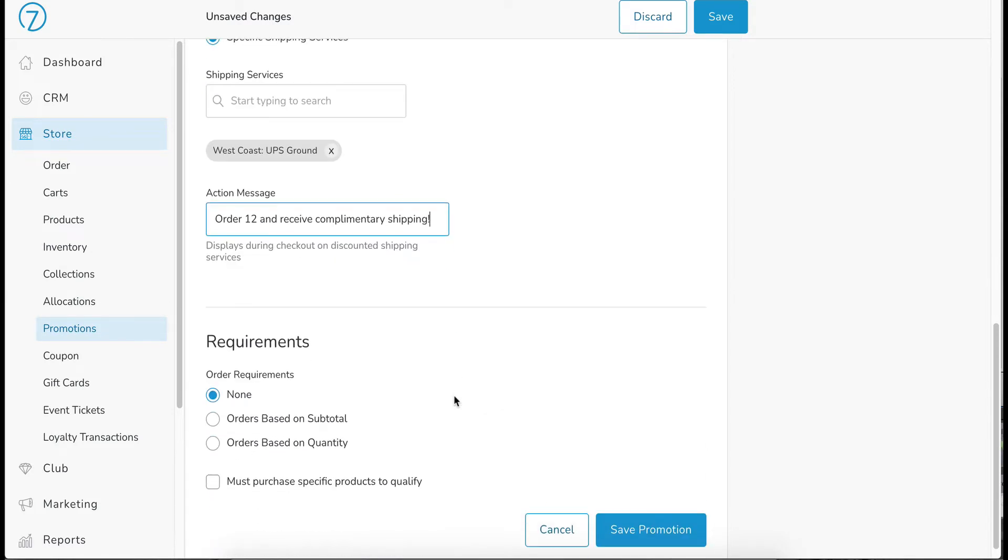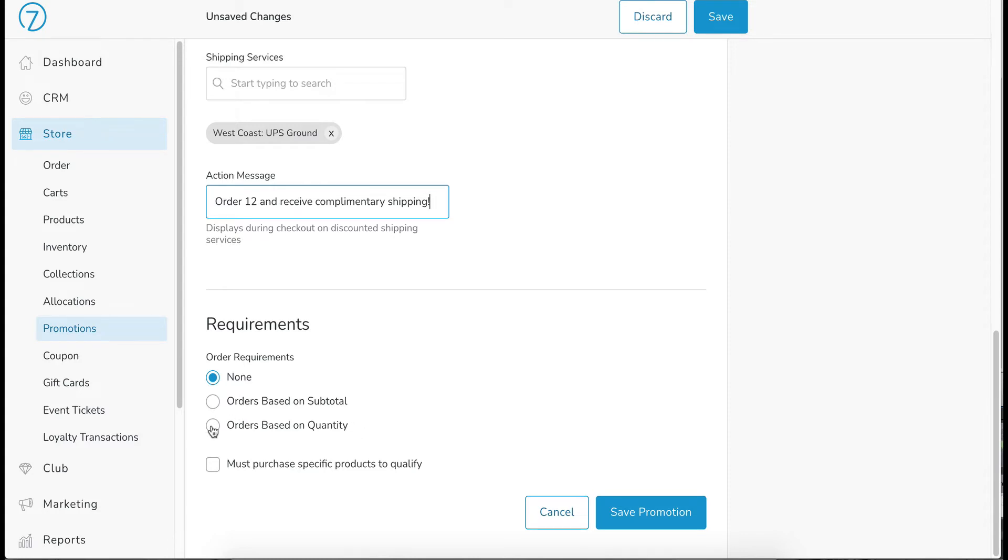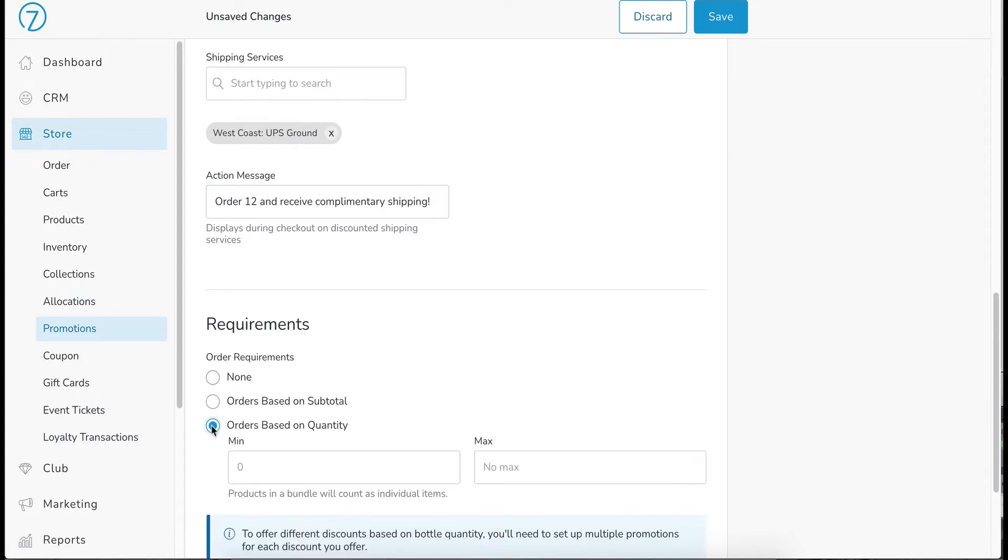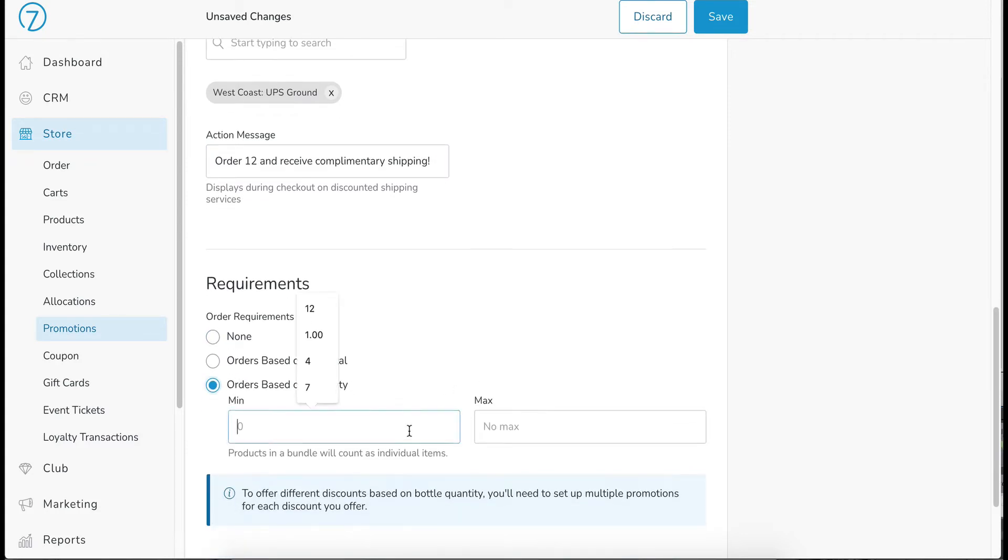All right, and then we get down to requirements. So either no requirements at all, basically everybody is going to get this no matter what, or you can base it on the orders subtotal, or you can base it on quantity. And so that's going to be the case here. And the minimum is going to be 12 bottles.